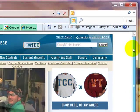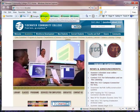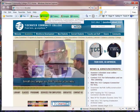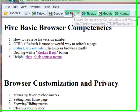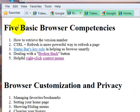Now, there are several features that I want everyone taking my class to understand about browsers. In fact, there are five basic browser competencies.